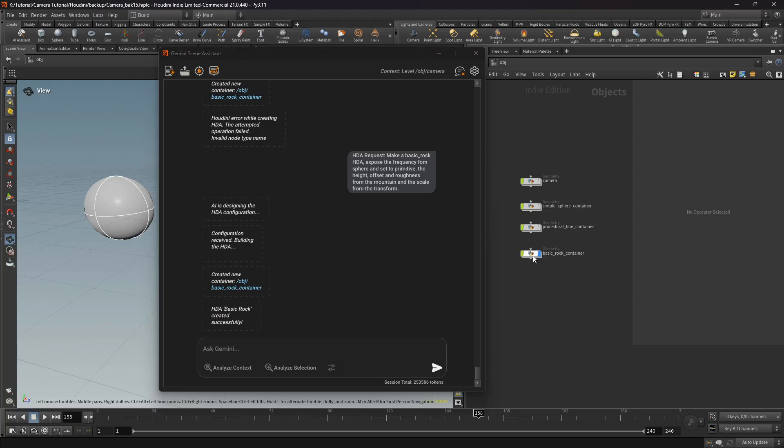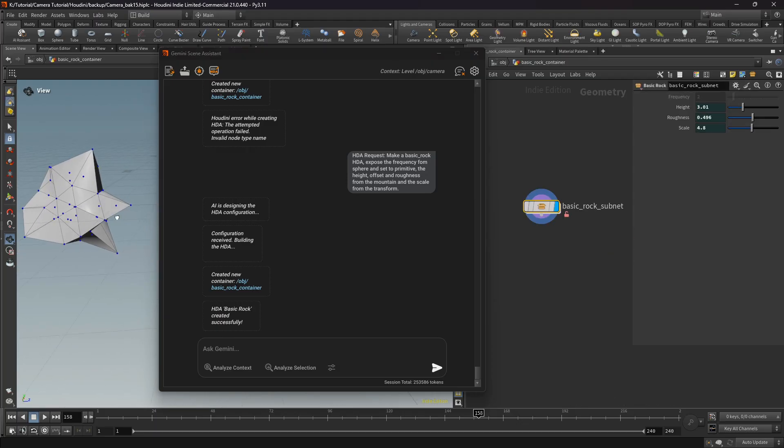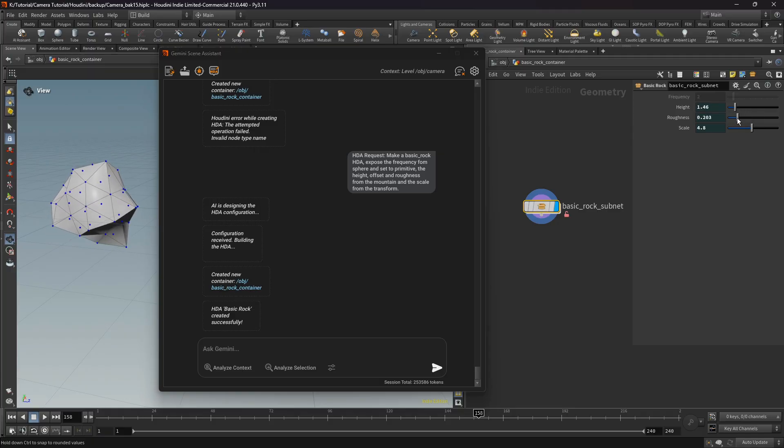So here we see the promoted parameters in the interface: roughness, height, and scale.